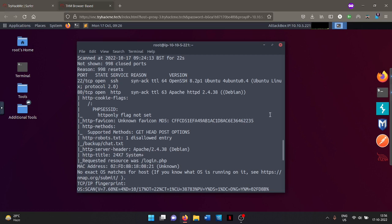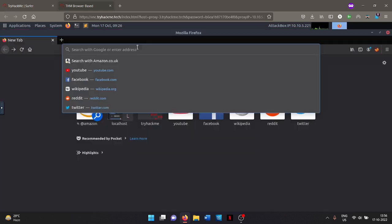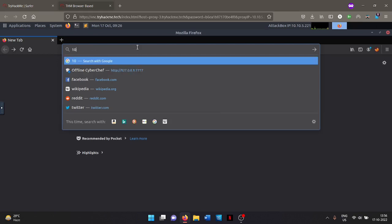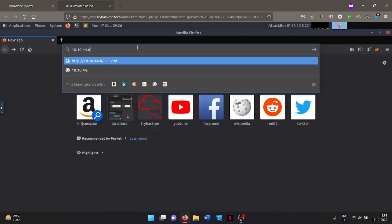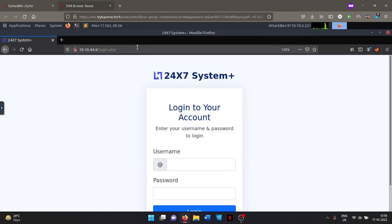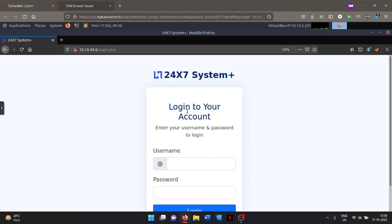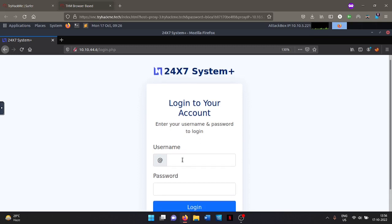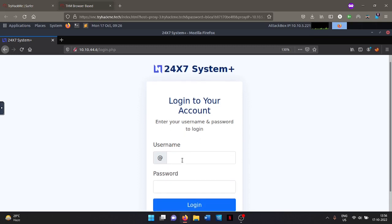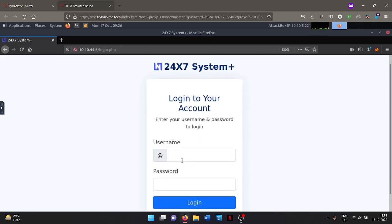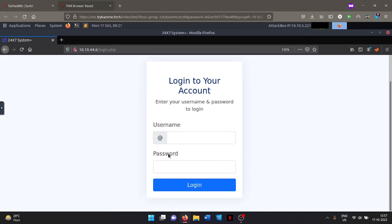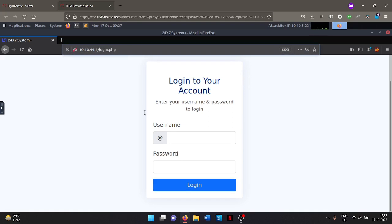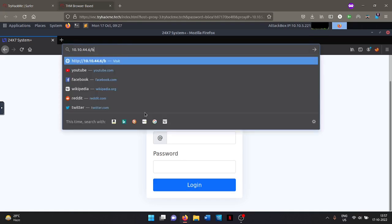So let's open Firefox. As soon as I press enter, you can see I've been redirected to login.php and the 24x7 System Plus is there and it says login to your account. Here you can try some SQL injection or some default credentials like admin or admin password. Before that, I'll browse over to backup/chat.txt file that we found earlier. So let's see what is in there.